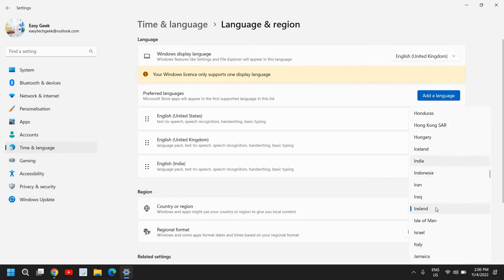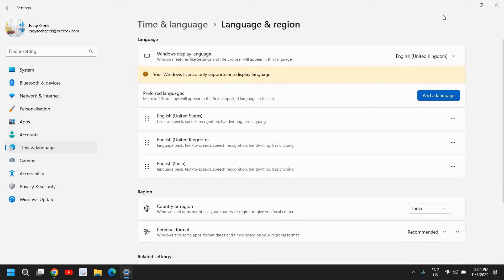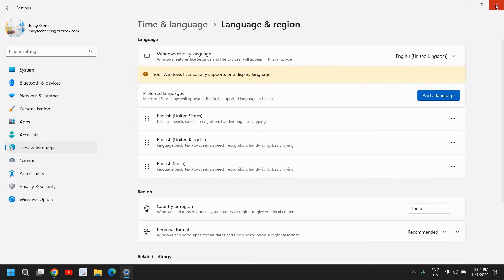It is currently selected as Ireland. You can select your country here, and once you select it, from here you can select the display language.